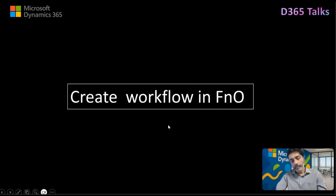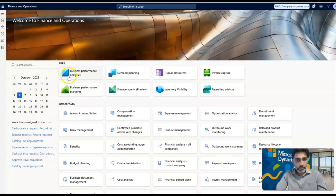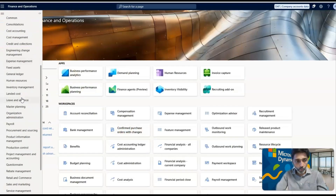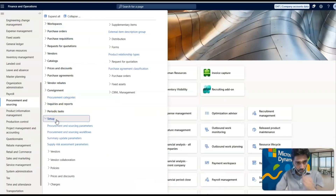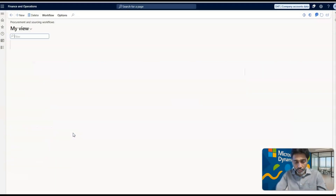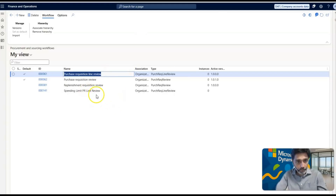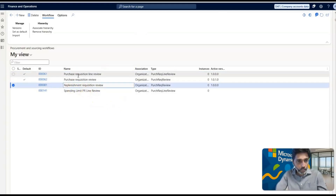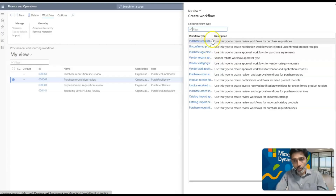I'll now quickly show you this in Dynamics 365 for the introduction section. Switching to Dynamics 365 — if you open the Procurement and Sourcing module and go to Setup and then Procurement and Sourcing Workflows, you first have to check whether the purchase requisition or purchase order workflow is enabled or not. You can view the purchase requisition line review workflow and the purchase requisition review workflow. If you click New at any point in time — which we will cover in detail in the next episode — you can create a new workflow as well.